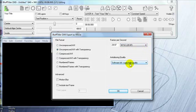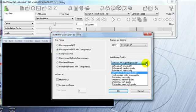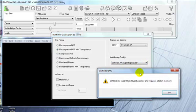Then you want to choose the anti-aliasing quality, and you just want to obviously choose the highest quality that you can possibly get from your computer. Try choosing Super High Quality — you are going to get a warning that Super High Quality is slow and requires lots of memory.